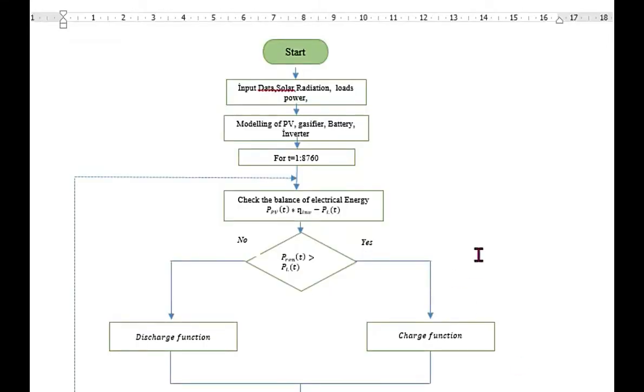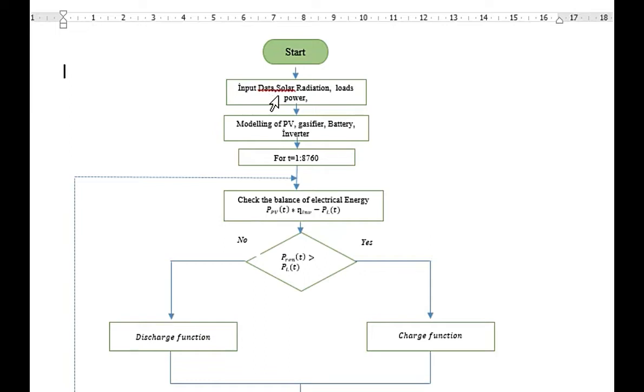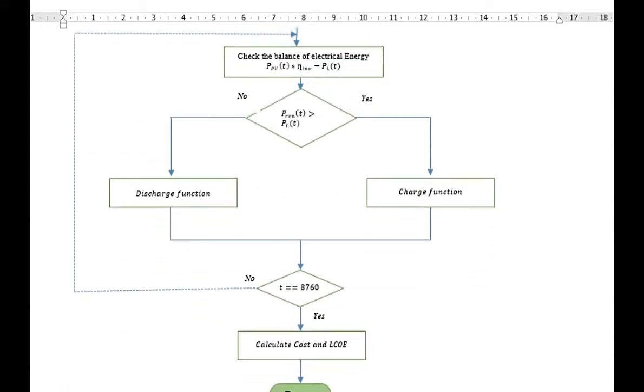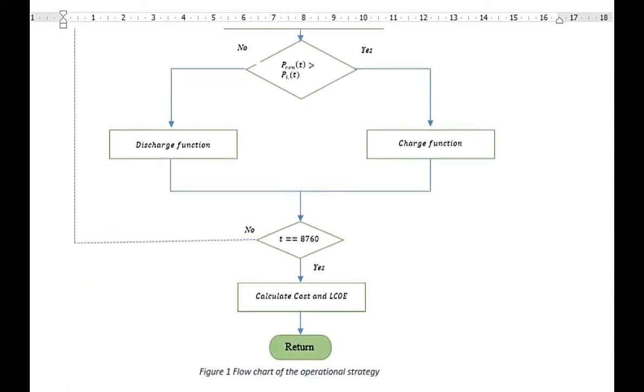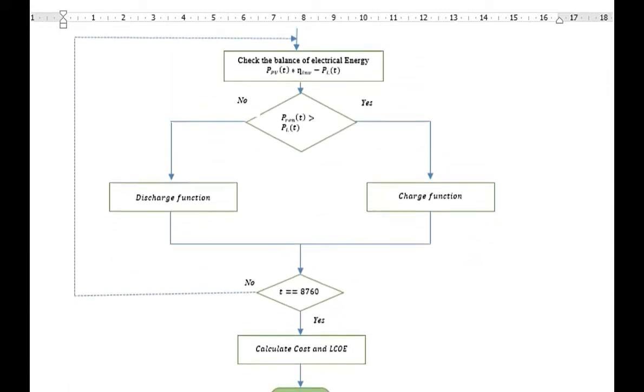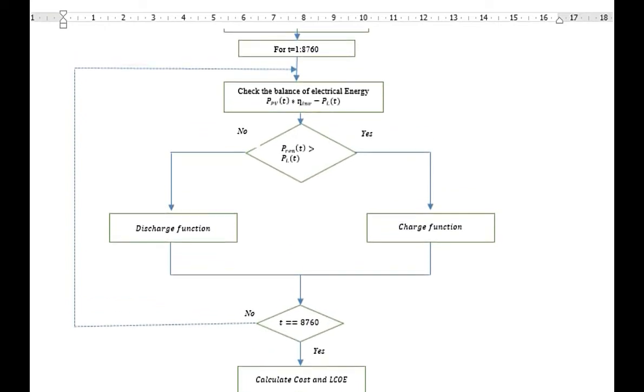Here is the flow chart of this operating strategy. Here you can see that this one is done. We are taking the input solar radiation load and power. Modeling of the PV gasifier inverter we have done. Then a power loop will be running for 8760 hours because in a year there are 8760 hours.